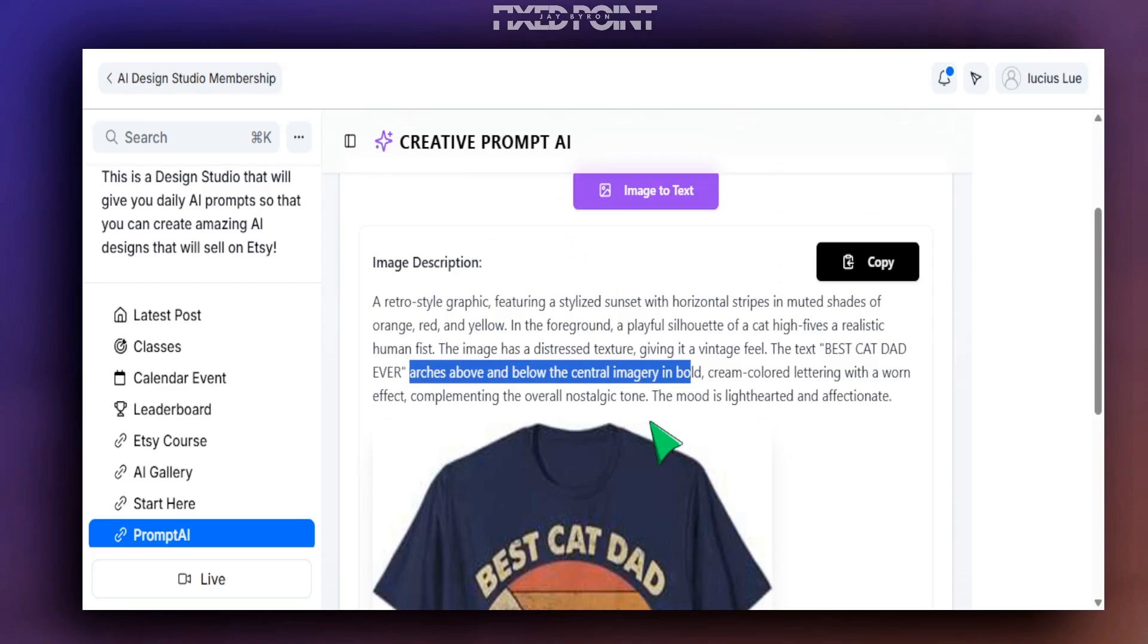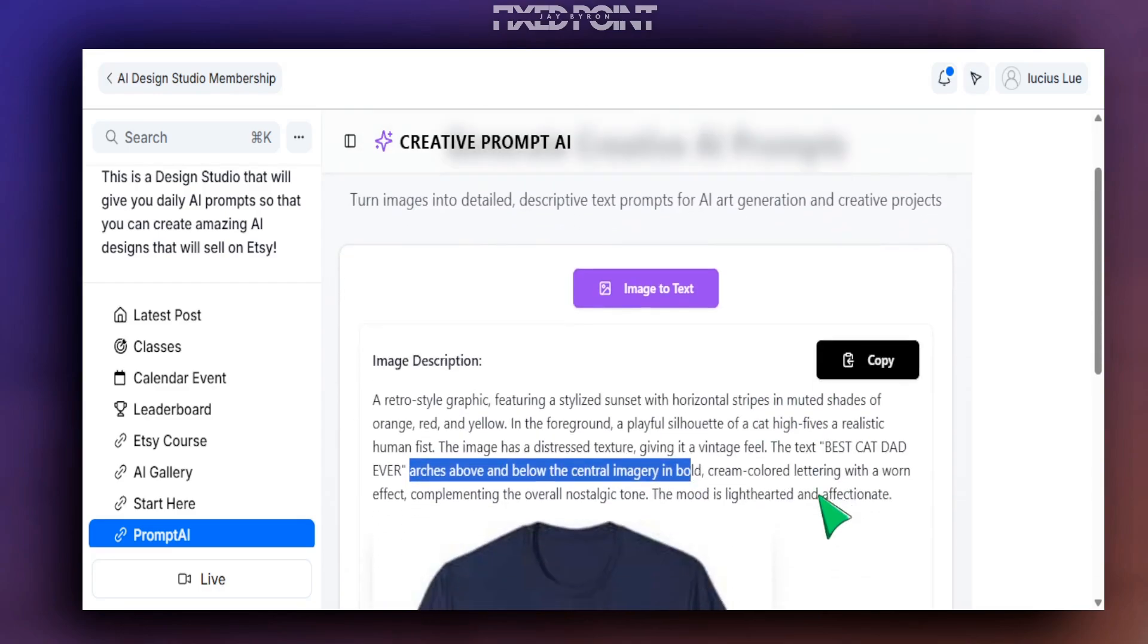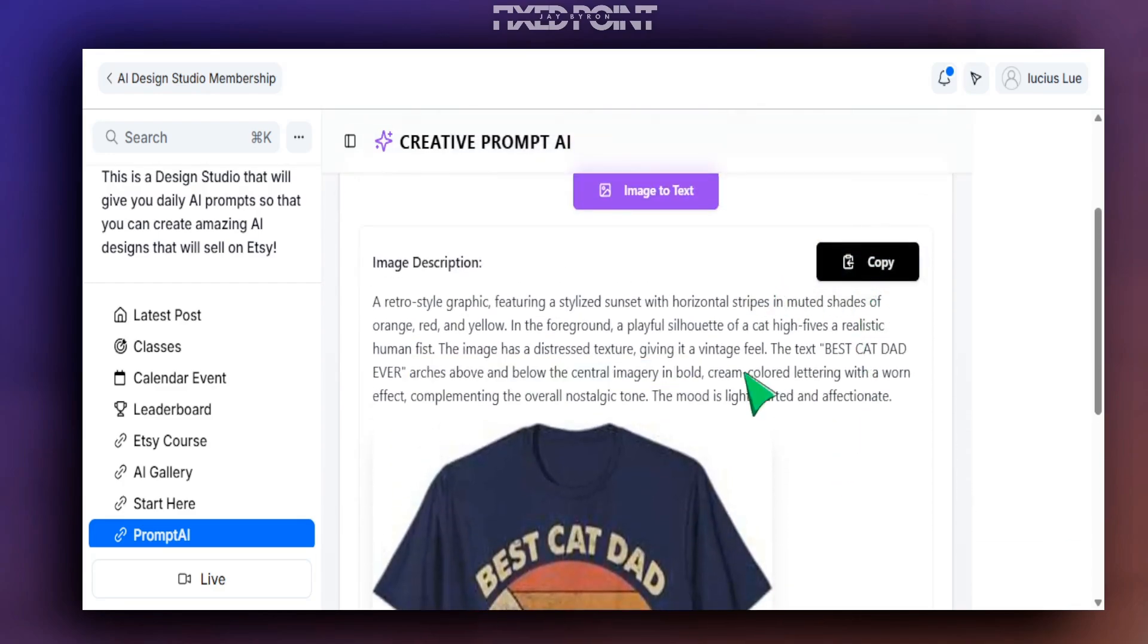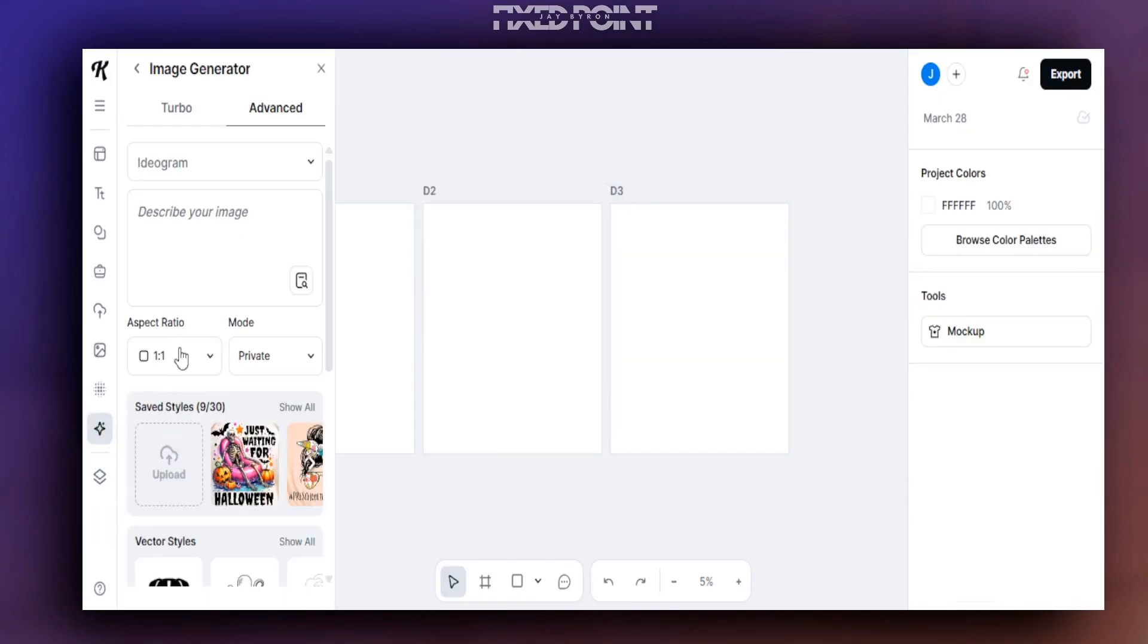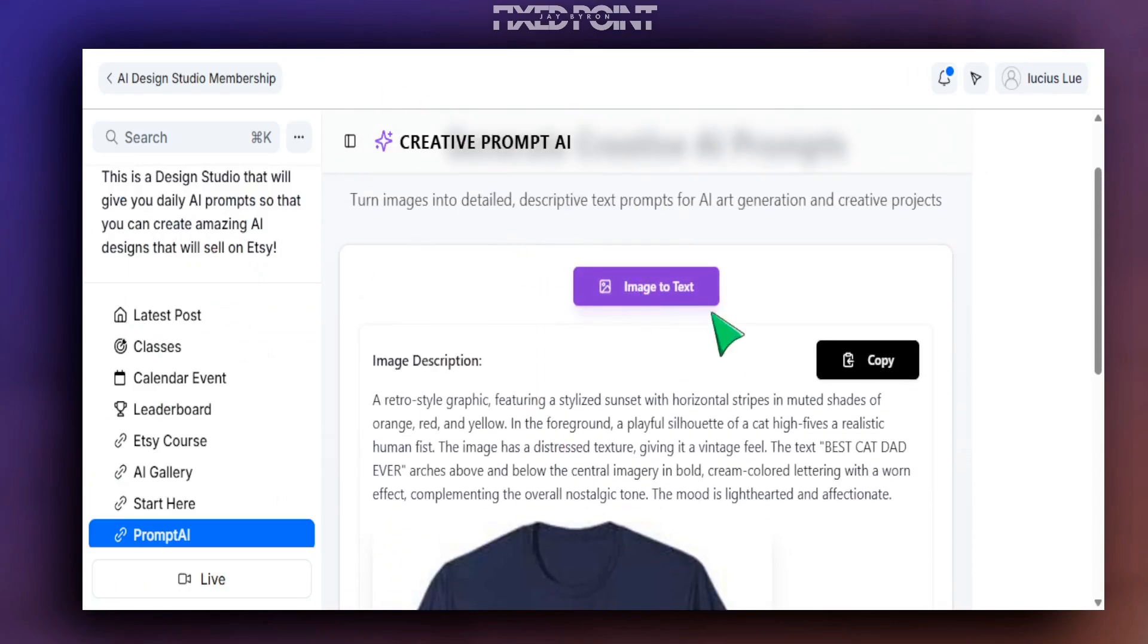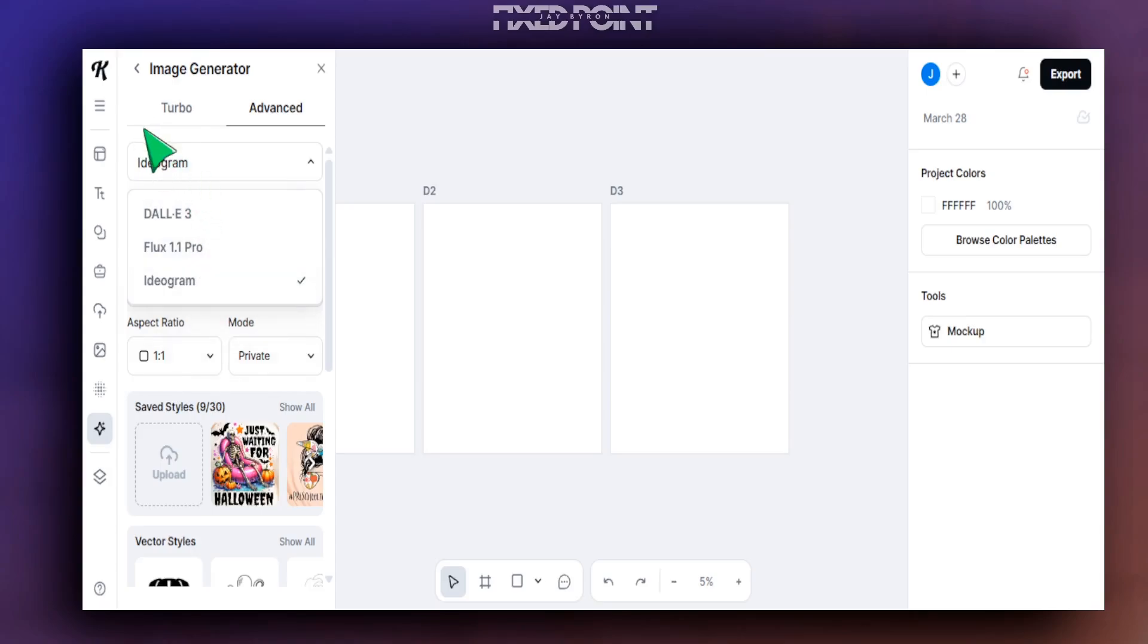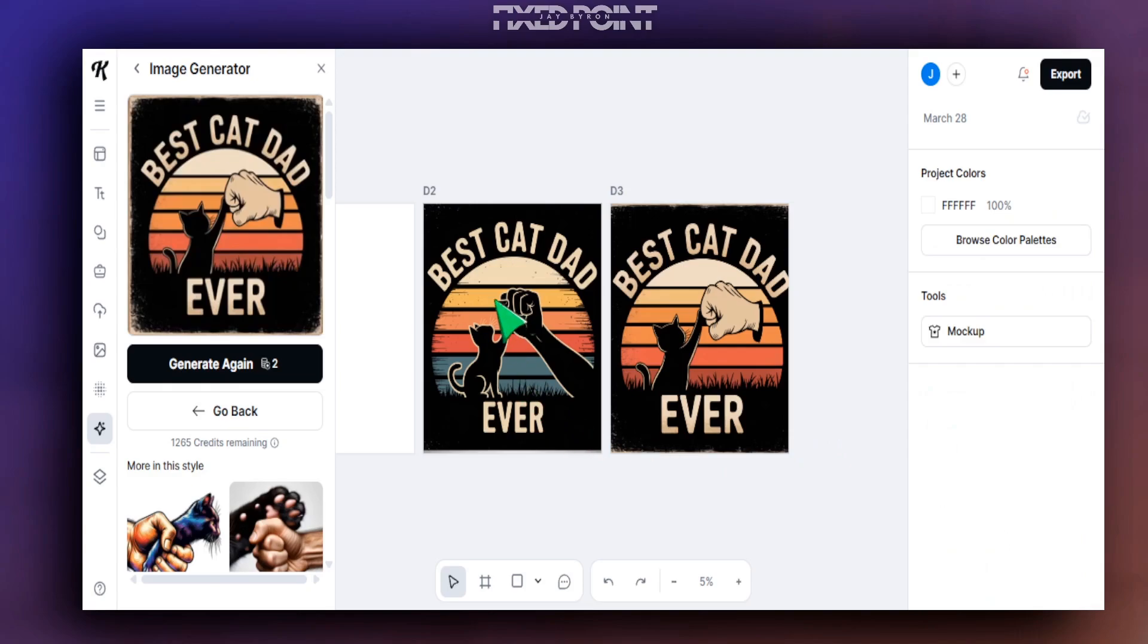So with that being said, we'll do as we did before. We'll go to Copy, plug this into our design software of choice, which is Kittle. We're going to create this for a t-shirt, so we're going to head over to Kittle, we're going to paste in our prompt that we grabbed over from our creative prompt AI tool, and we're going to use Ideogram as this is going to be great when we're trying to create a design with text.